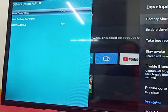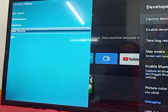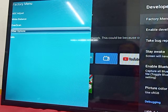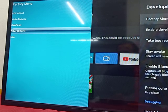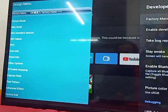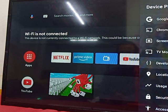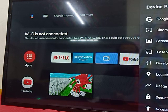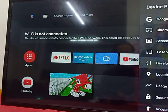So this is the factory menu for the Xiaomi 32 inch Android TV. Thank you everyone for watching — please like, share, and subscribe to my YouTube channel.